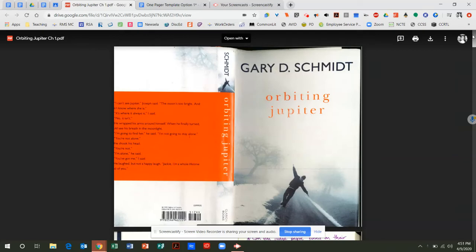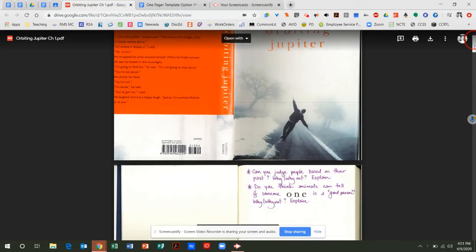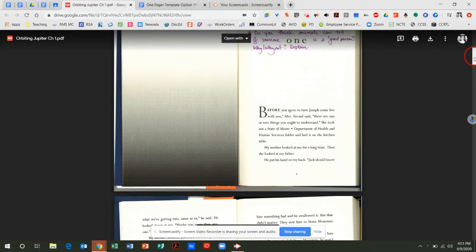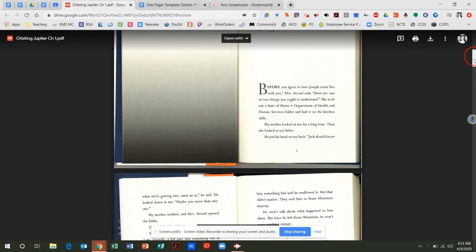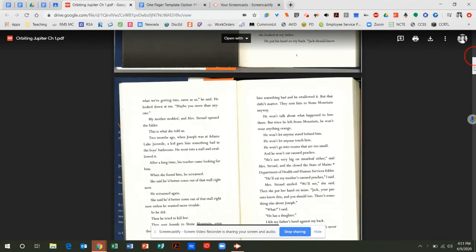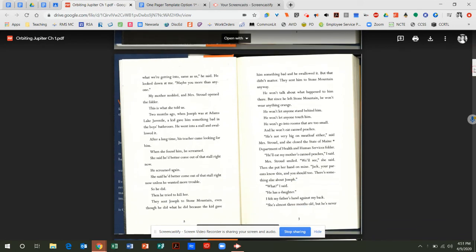This is Chapter 1 of Orbiting Jupiter by Gary Schmidt. Before you agree to have Joseph come live with you, Mrs. Stroud said, there are one or two things you ought to understand. She took out a State of Maine Department of Health and Human Services folder and laid it on the kitchen table. My mother looked at me for a long time, and then she looked at my father. He put his hand on my back. Jack should know what we're getting into, same as us, he said. He looked down at me, maybe you more than anyone. My mother nodded, and Mrs. Stroud opened the folder. This is what she told us.